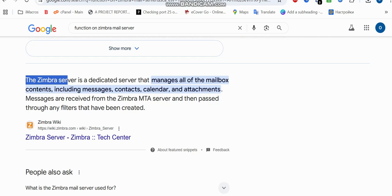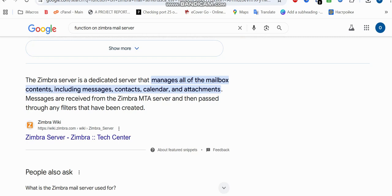Using Zimbra means you have your own private webmail — your own dedicated server webmail just like Gmail or Yahoo Mail. It's yours, and it can be renewed on a monthly basis depending on the VPS you are using.